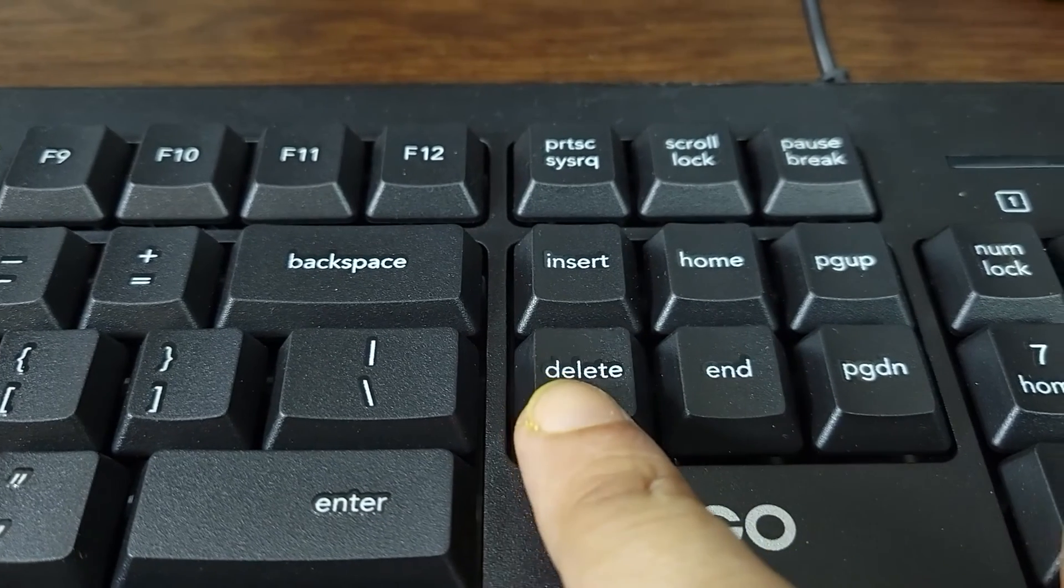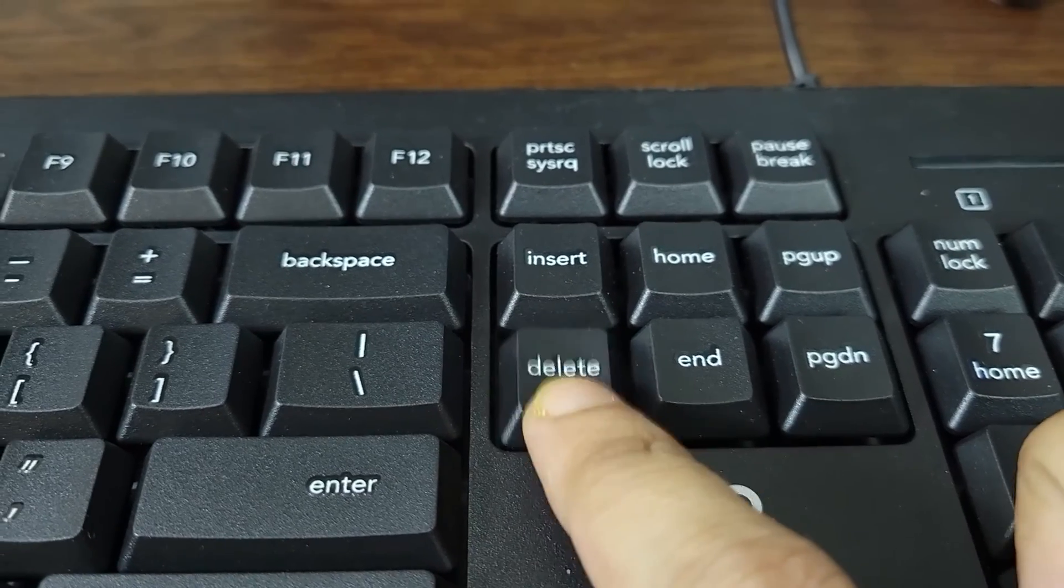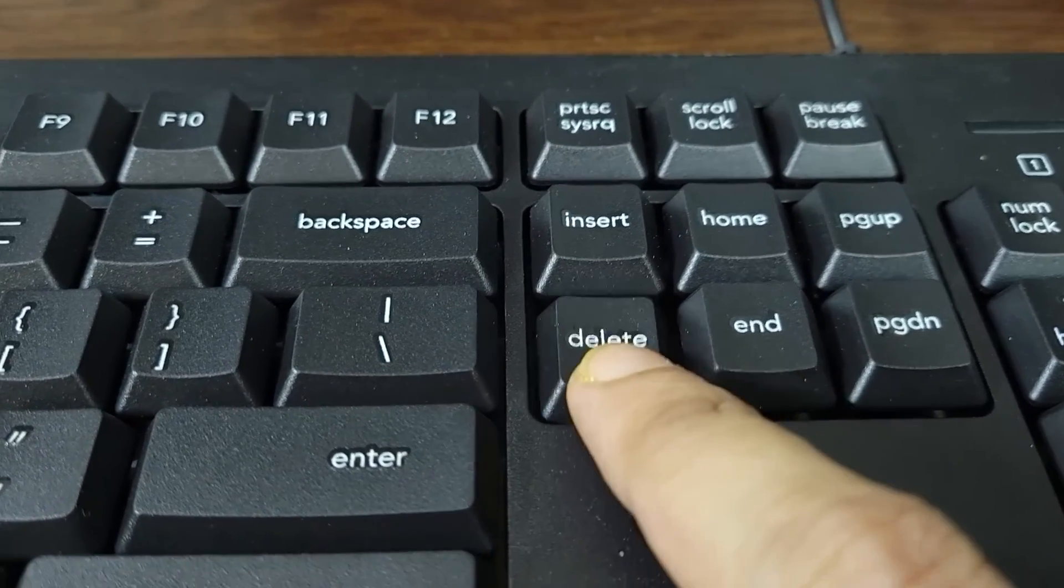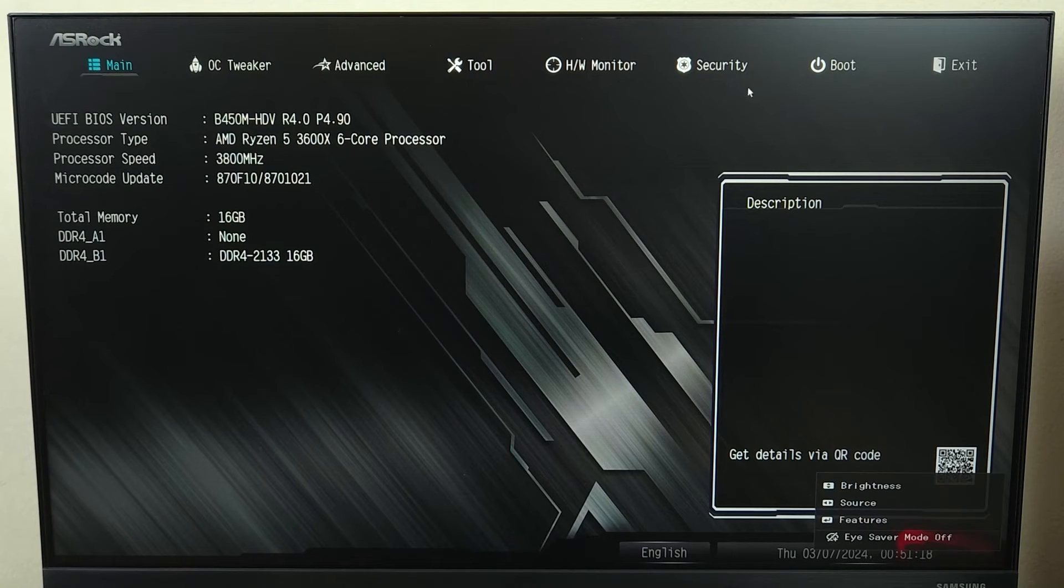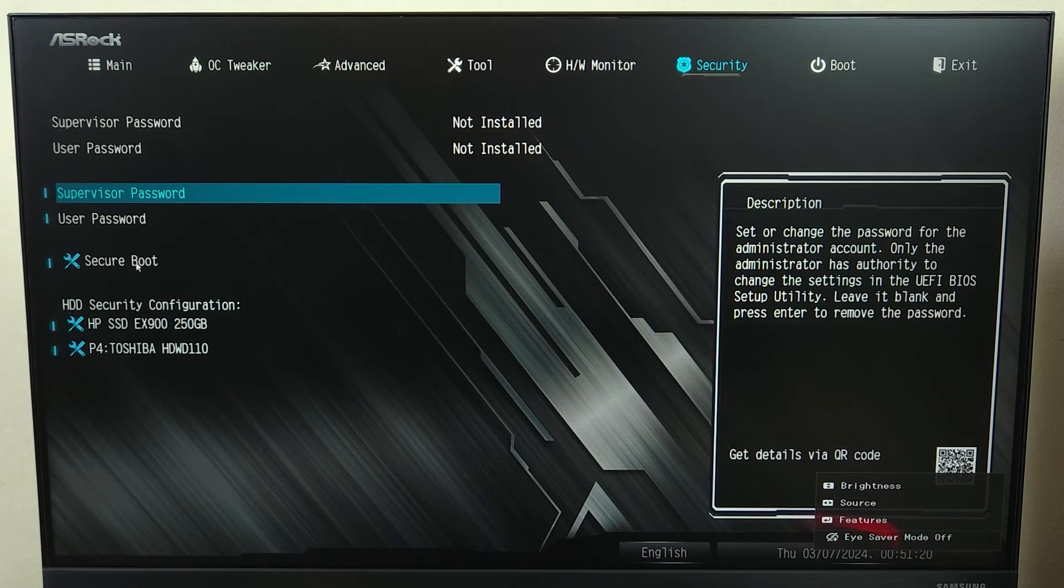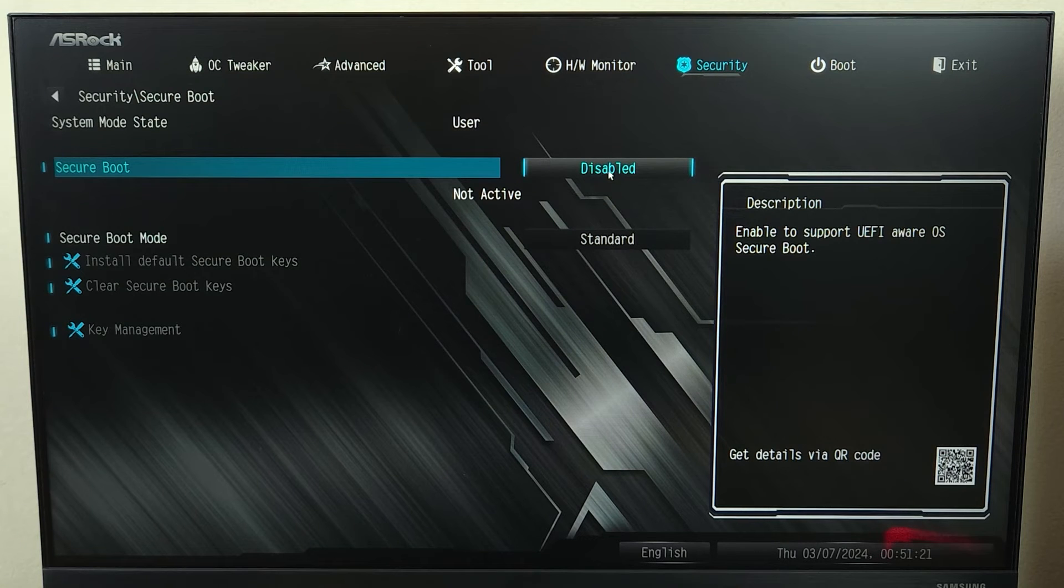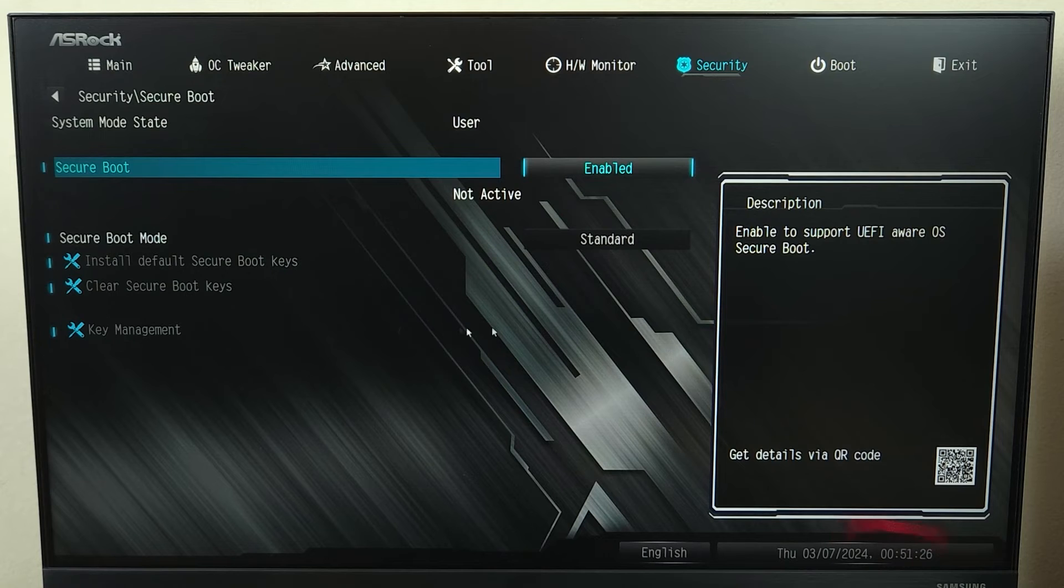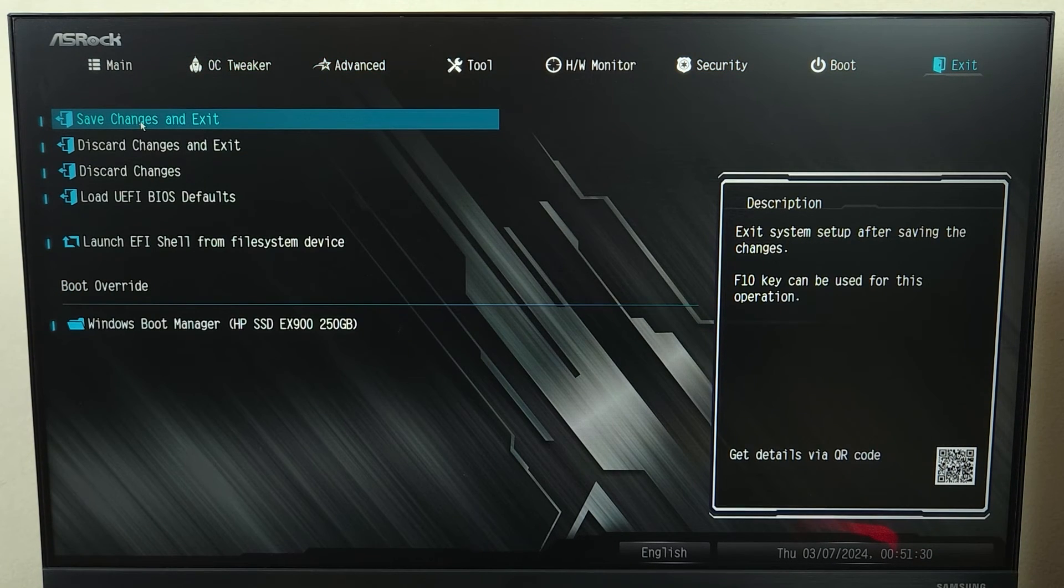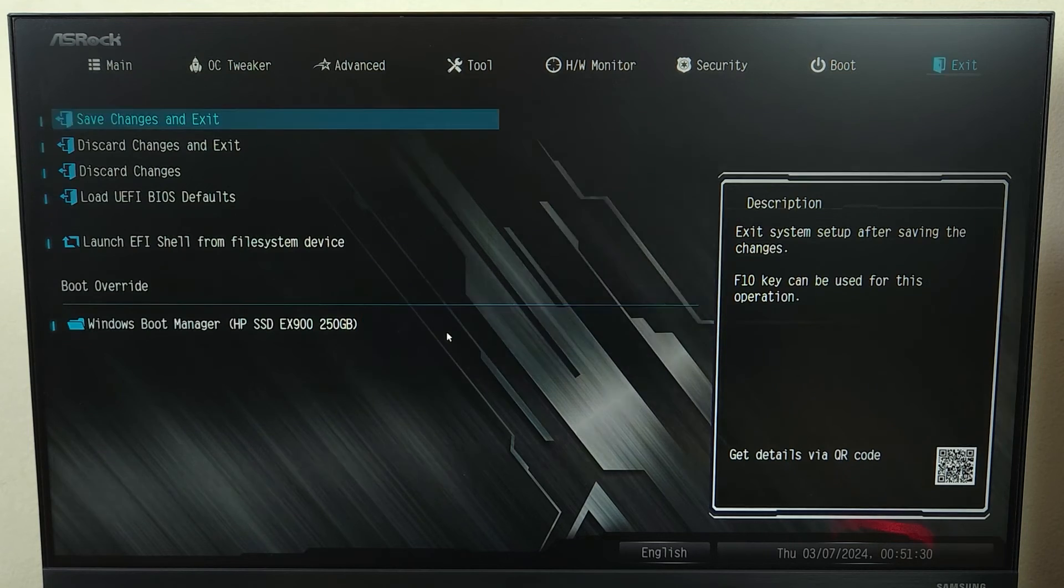Now start pressing the delete key one more time to enter the BIOS again so that we can enable the secure boot option. And there you go. Now we can just go to security option and then go to secure boot. And this time we will be able to enable it. As you can see, now just go to exit and then click on save changes and exit and then click on yes.